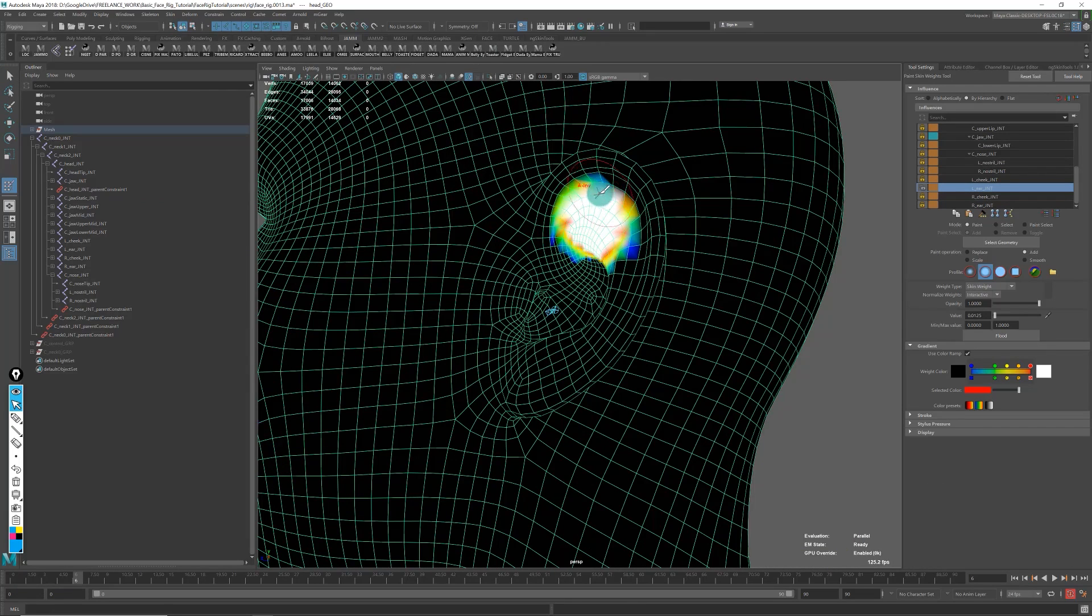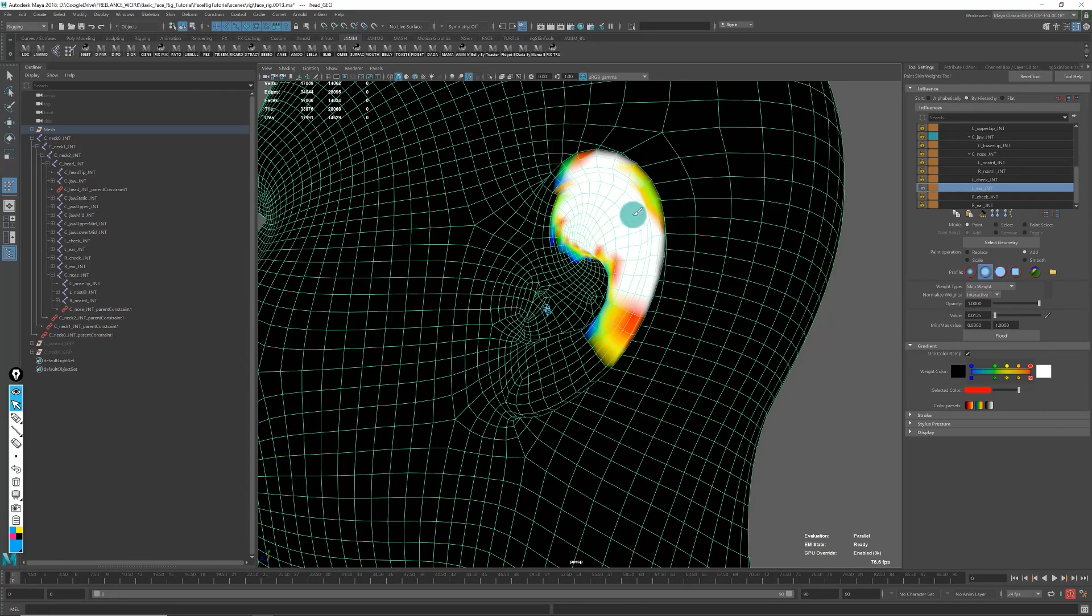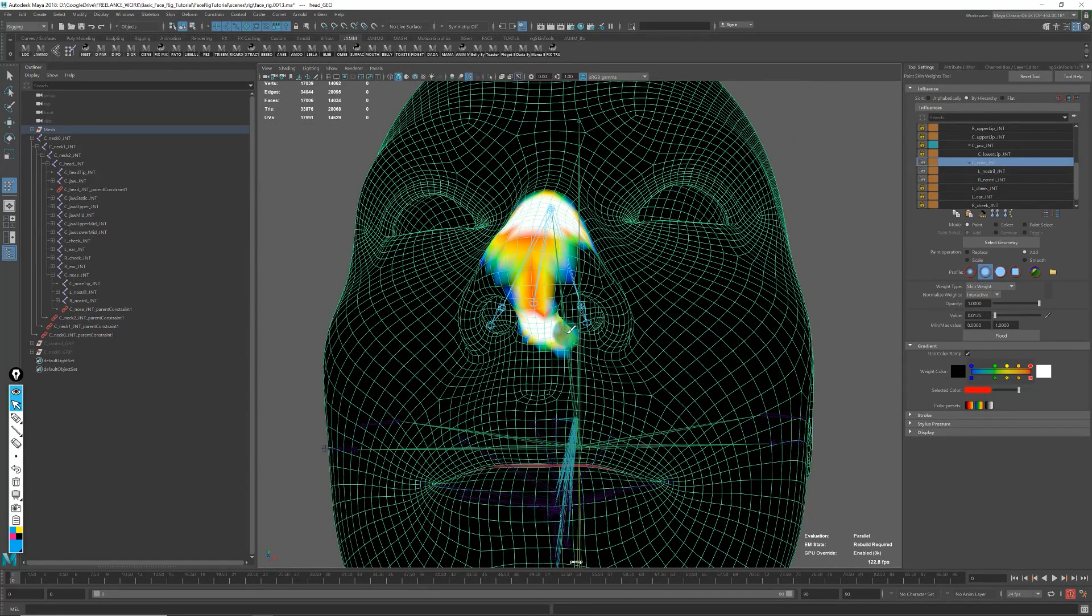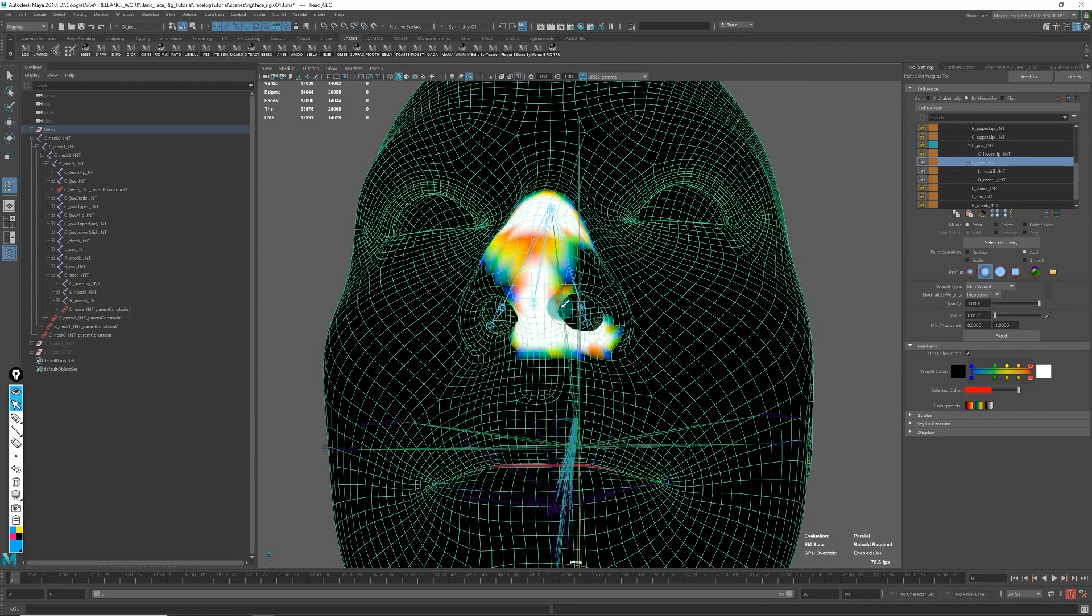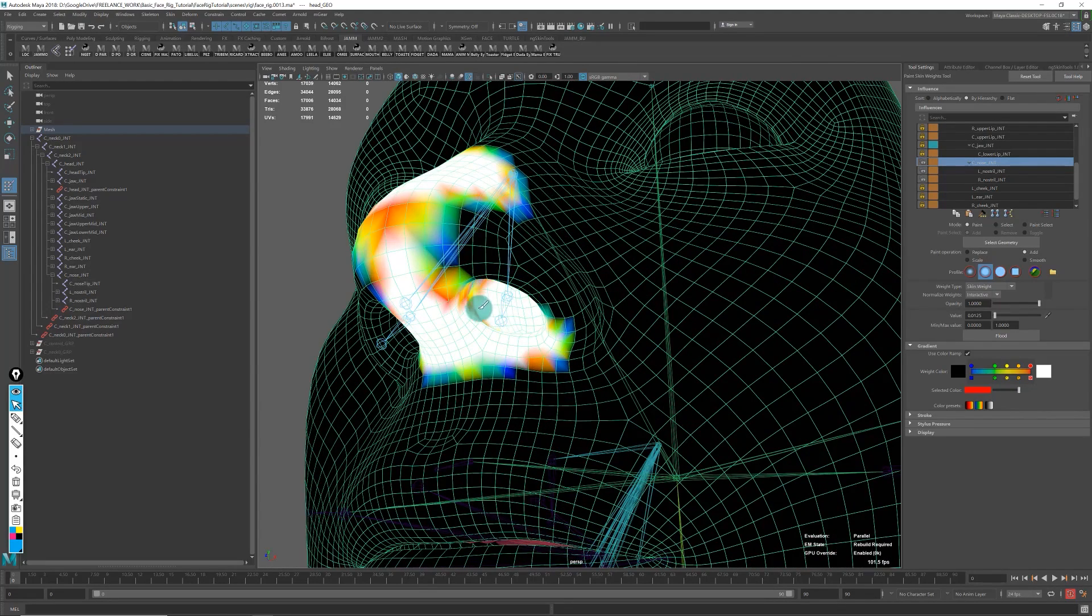Then we'll do some extra bits for the ears and nose so we can tweak a few things on the nose, plus tongue controls and all of that.